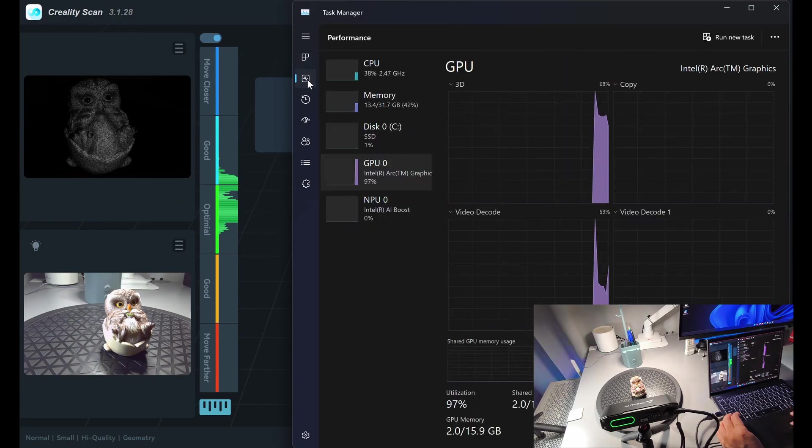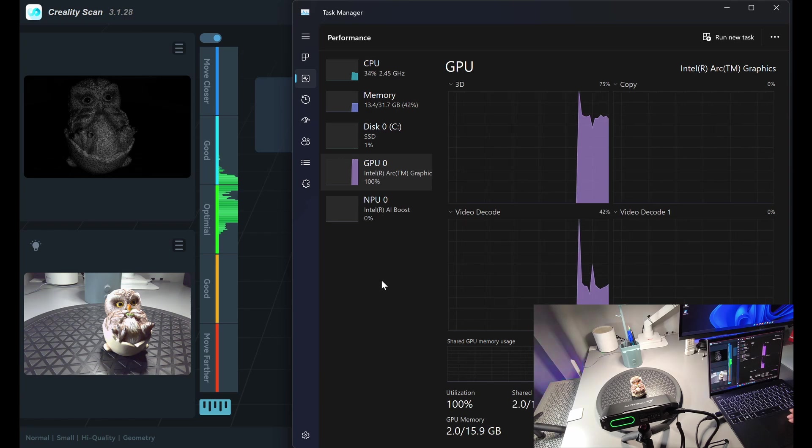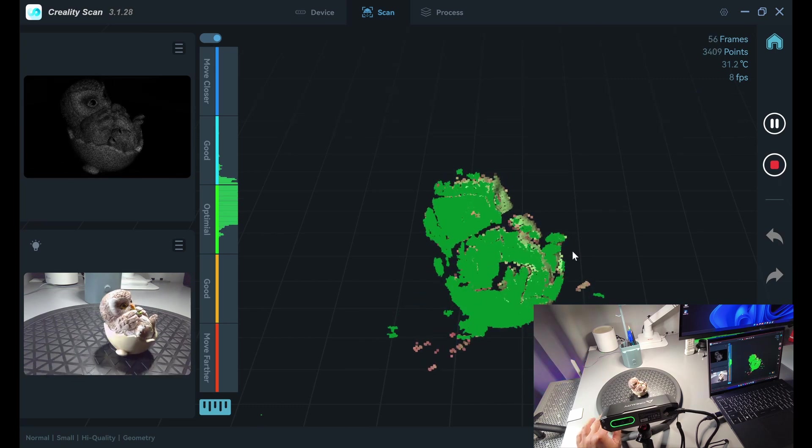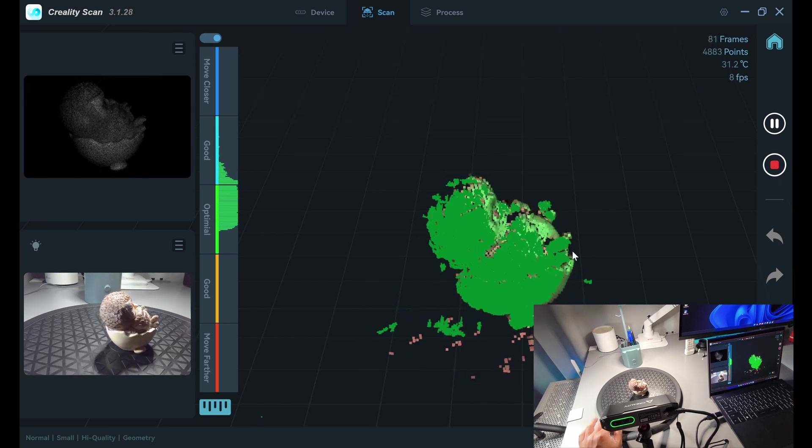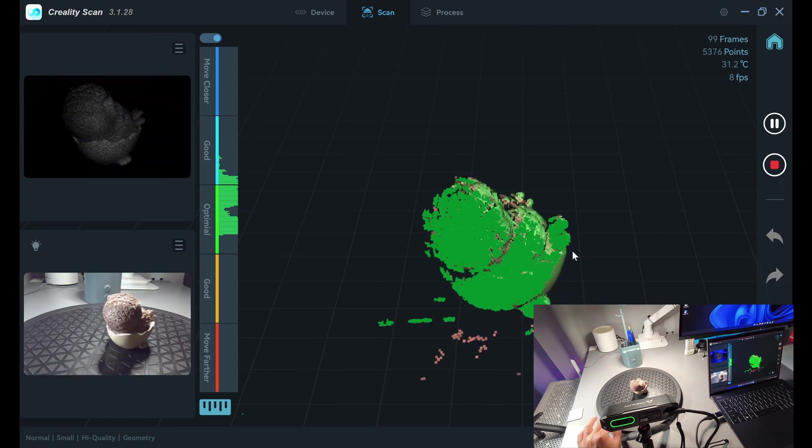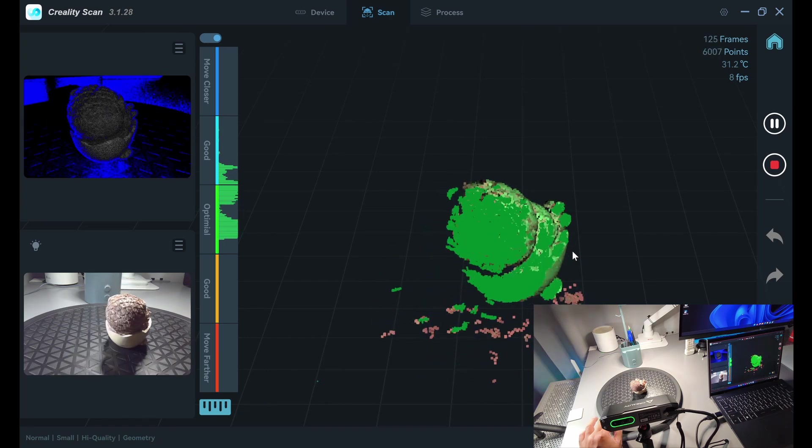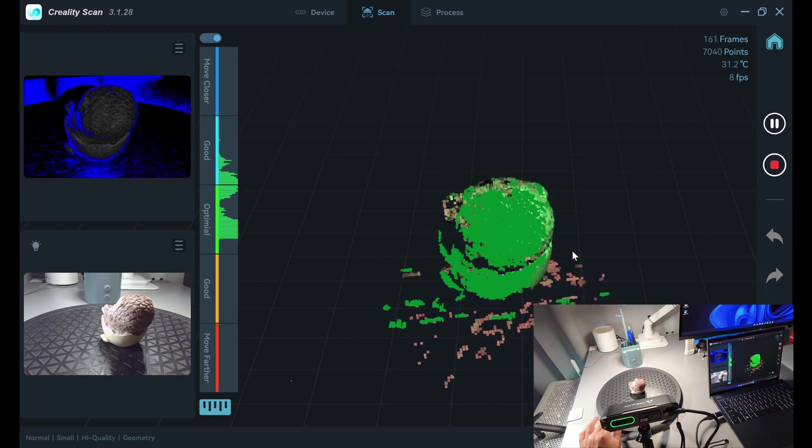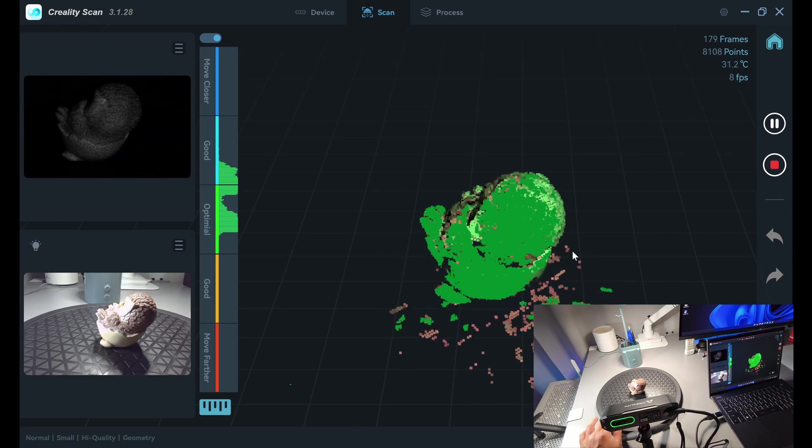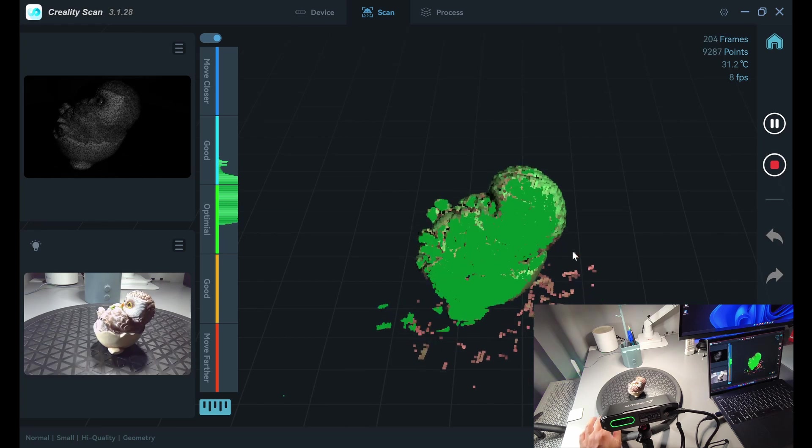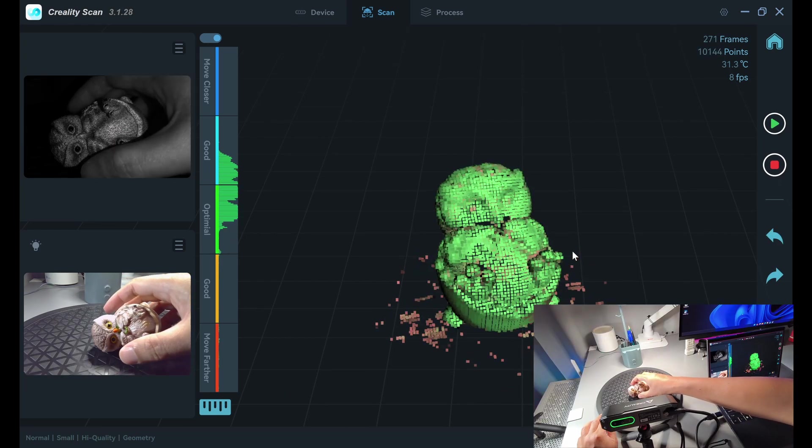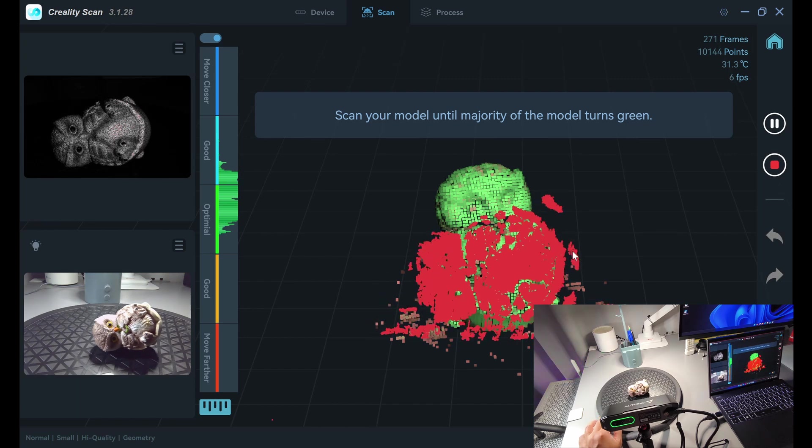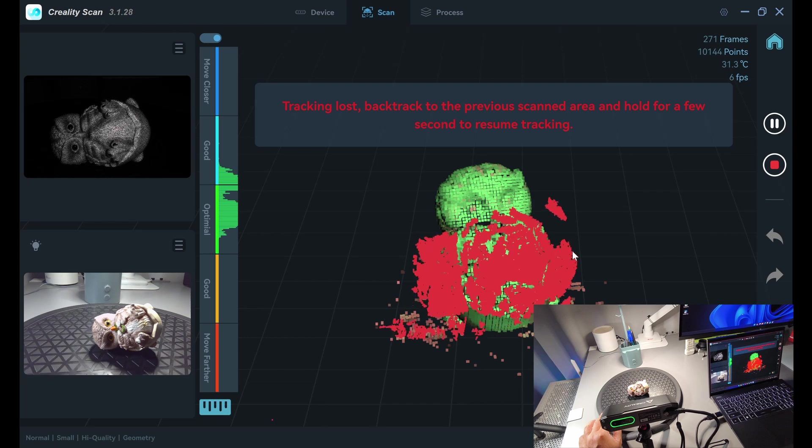Here we can see that the scanner is using GPU at a hundred percent and CPU as well. Now we have 8 frames per second which is kind of slow and I can feel it when turning the table. It's not very responsive and when I reposition the model, it takes a long time to align to the new position.